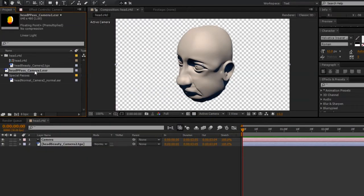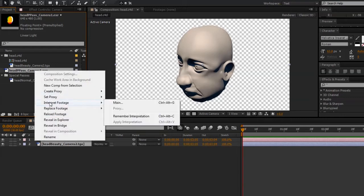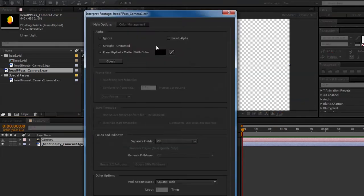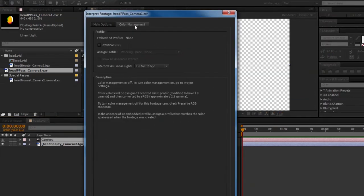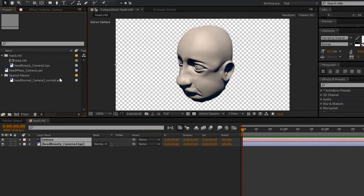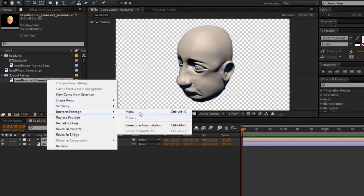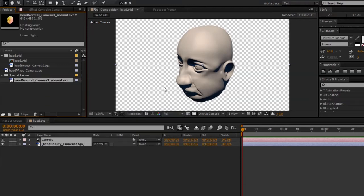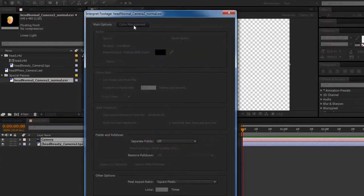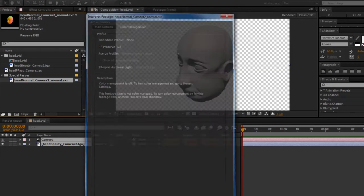Before I go any further, I need to reinterpret the footage on our .exr files. So I'll go ahead and right-click on our position pass, go to Interpret Footage, Main, and under the Color Management tab, select Preserve RGB. And I'll do the same thing for the Normal Pass. So right-click, Interpret Footage, Main, Preserve RGB.